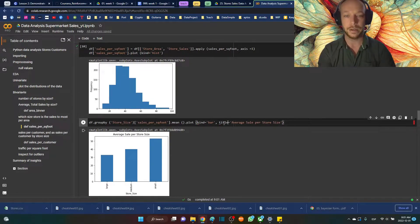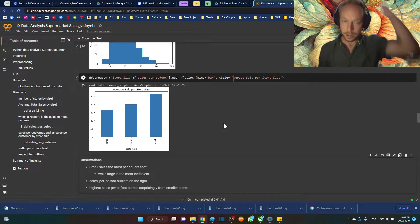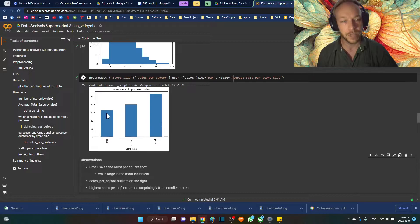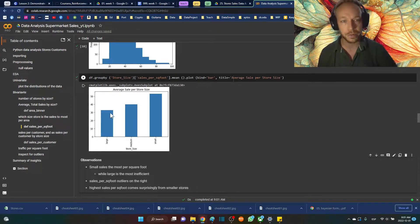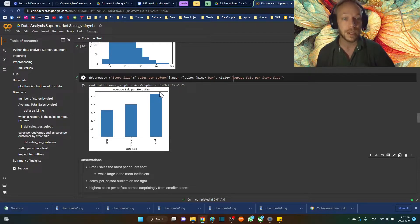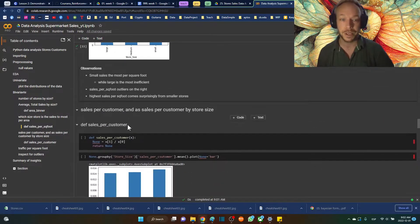Grouping by store size and plotting mean sales per square foot with kind='bar', we can see that large stores have very low sales per square foot, while small stores have very high sales per square foot. So in terms of square footage, the small stores are actually very efficient. I'm writing notes about all of these findings as we go.